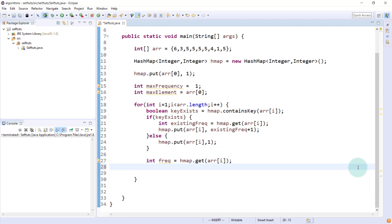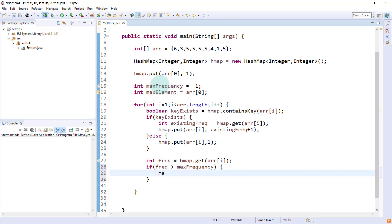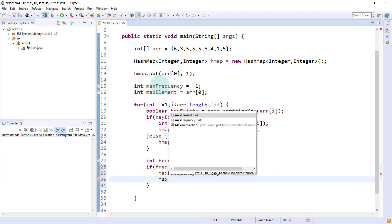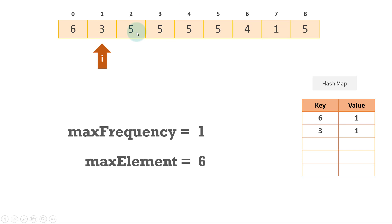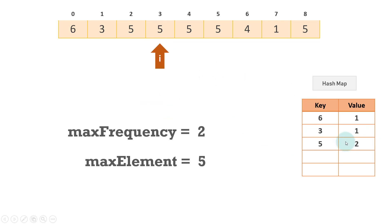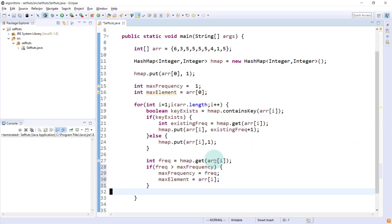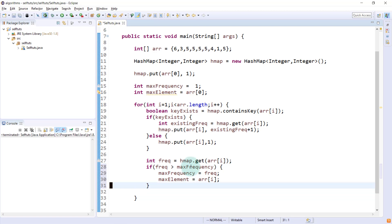Once we get the new frequency, we compare it with the max frequency present before. If frequency is greater than maxFrequency, then we update maxFrequency with the new frequency and update maxElement to array[i], which is the current element. So if the current frequency is greater than the max frequency, we update maxFrequency and maxElement.